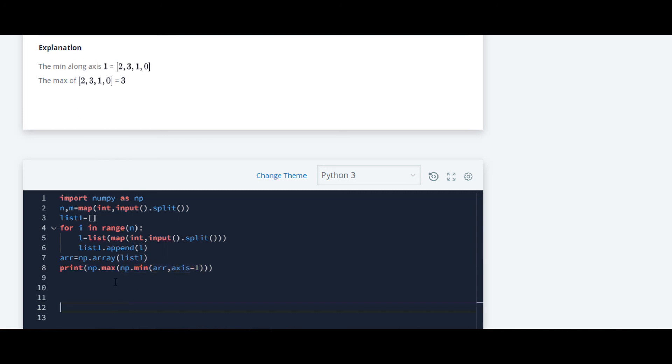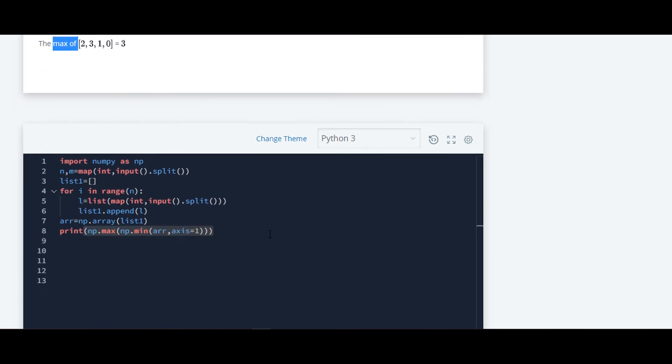So what will happen here is the inner bracket will get executed first, that is the minimum along axis one. After that, the outer bracket will get executed, which is maximum.